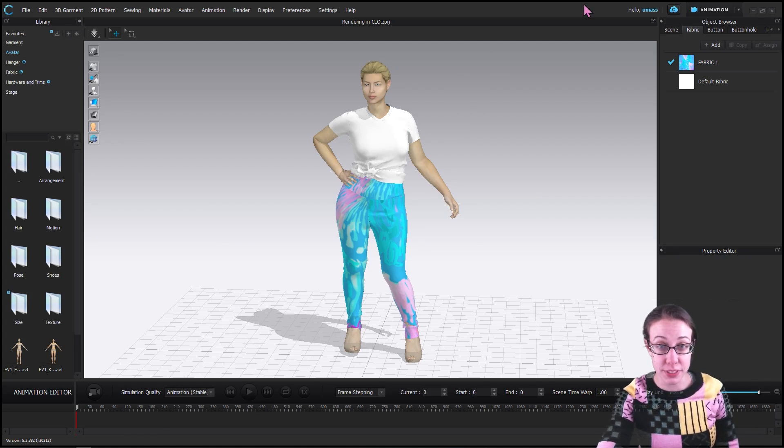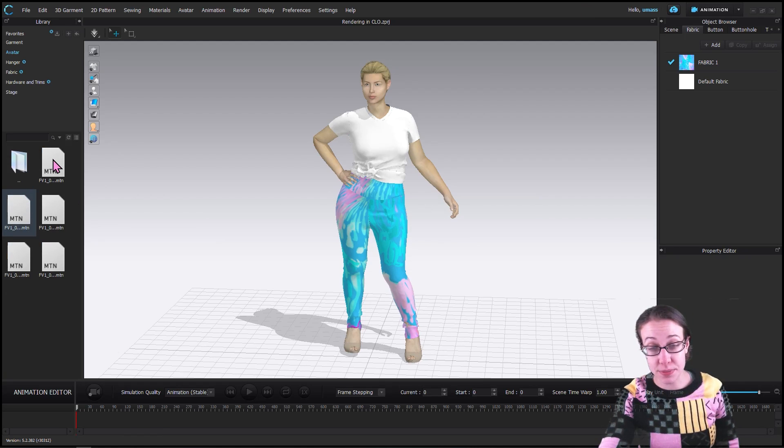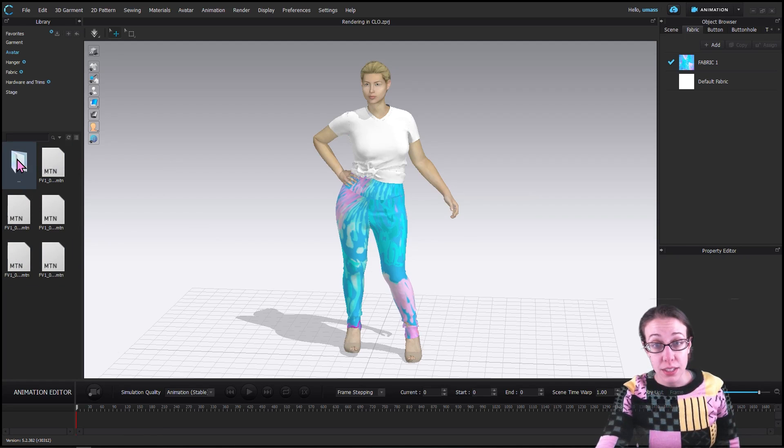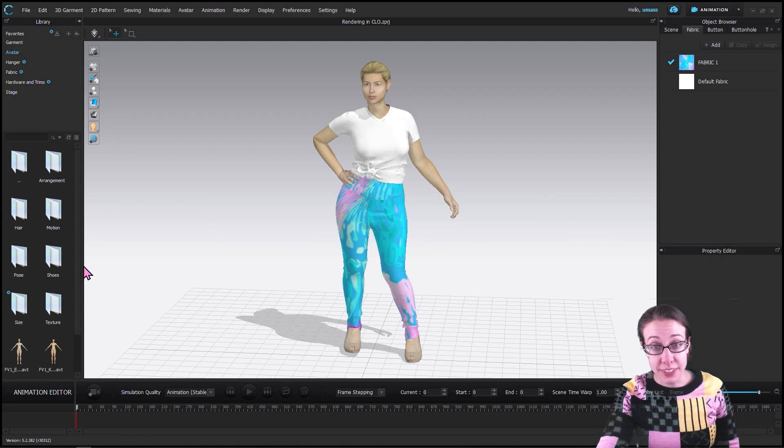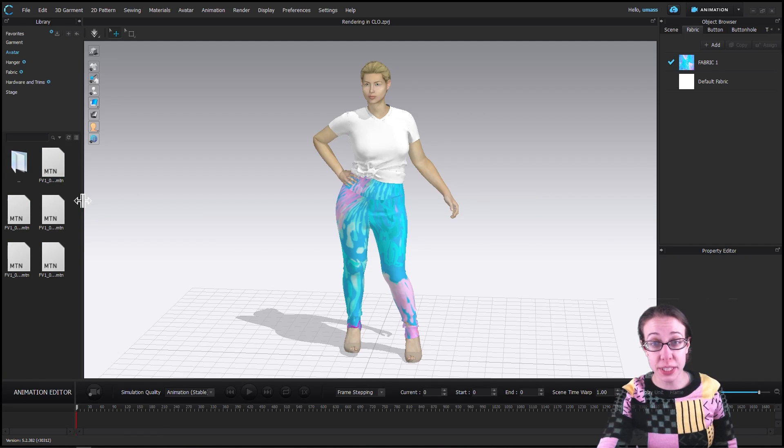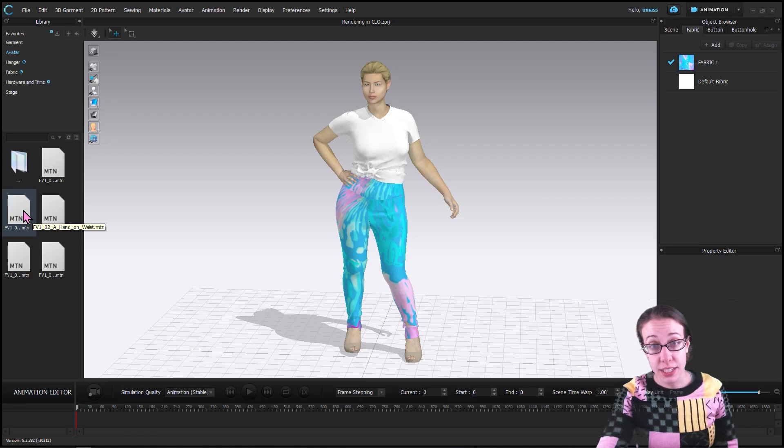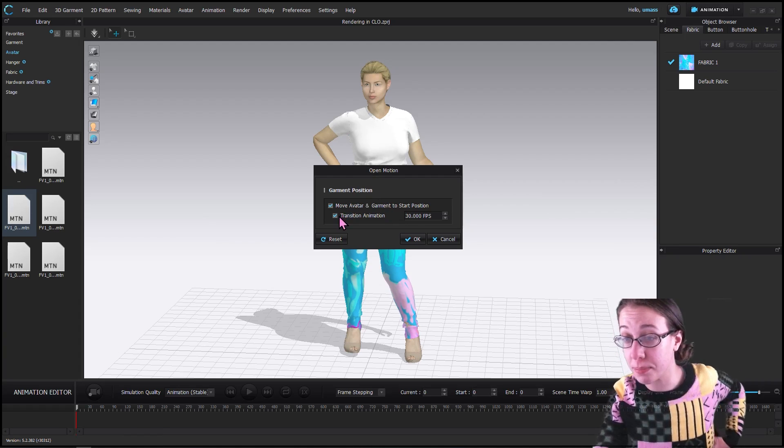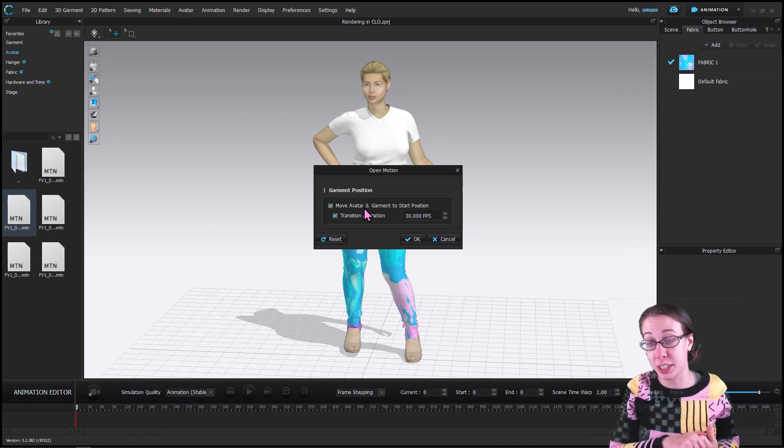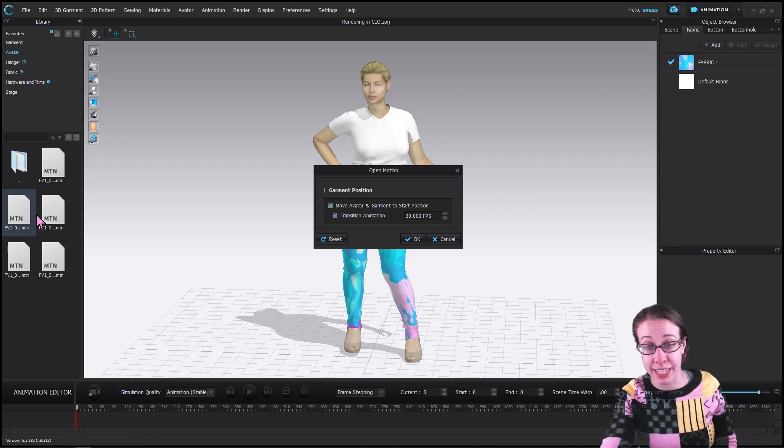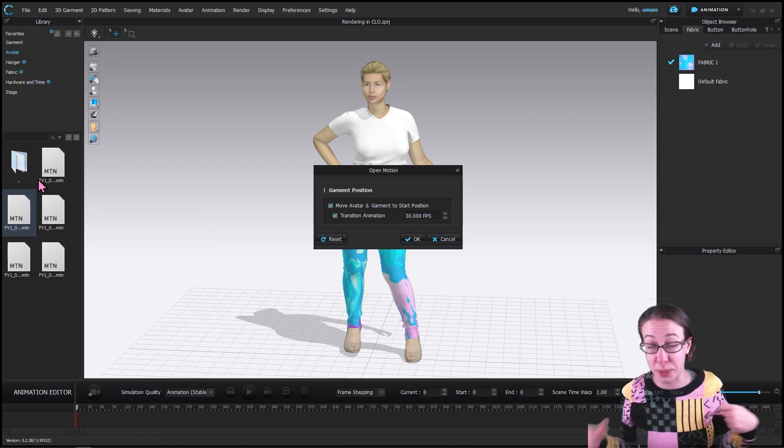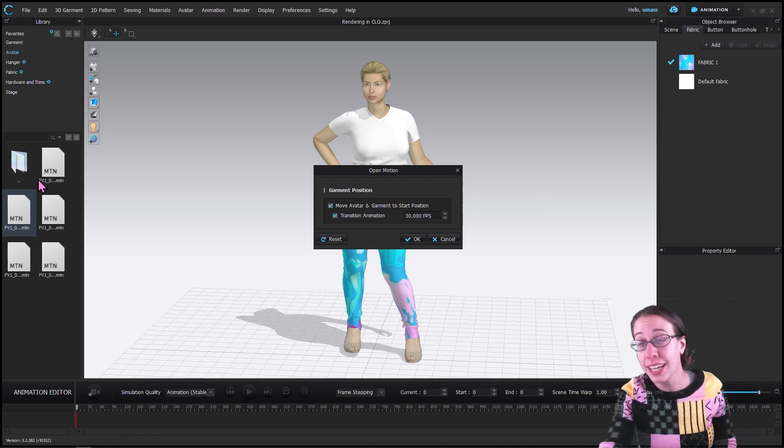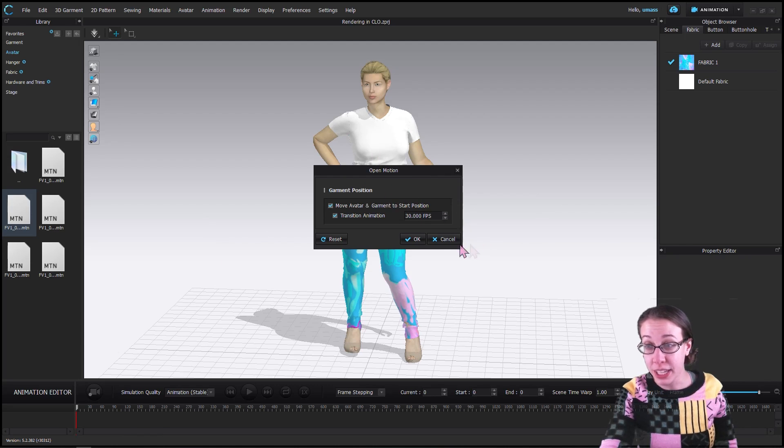Now we're going to go to Motions and we are going to try hand on waist. We do want to move the avatar and the garment to the starting position, which is kind of like over to the left, and then she walks to the center and comes out. I believe that all of the different types are just kind of different poses that she does at the ends of the animation. This transition animation is just to get her into the starting position, so I'm going to hit okay.